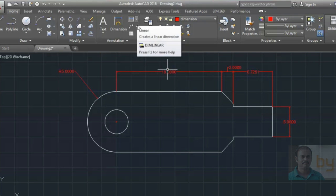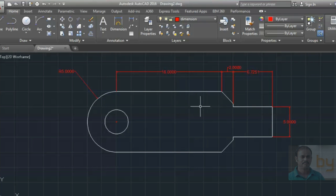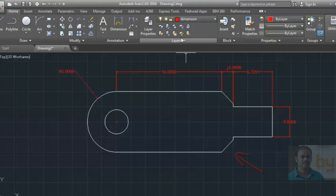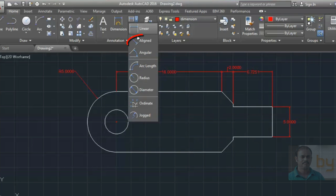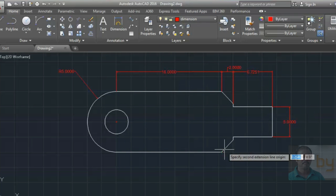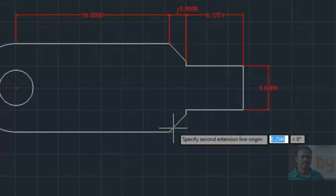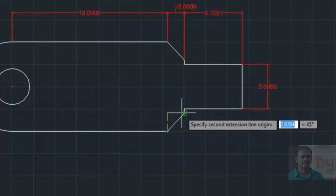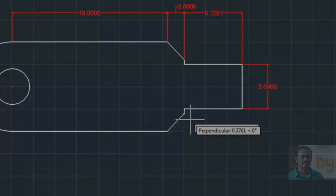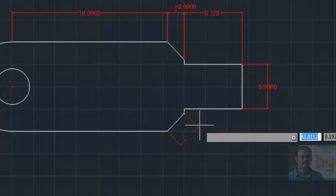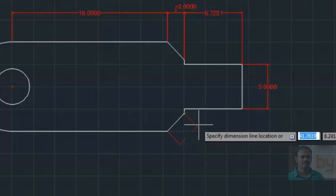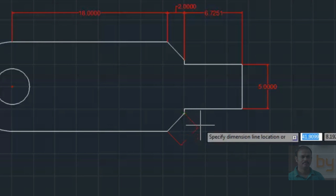If you want to know the actual length of a diagonal line, you can use the Aligned Dimension tool. The aligned dimension will detect the two endpoints and draw a dimension line parallel to the object.